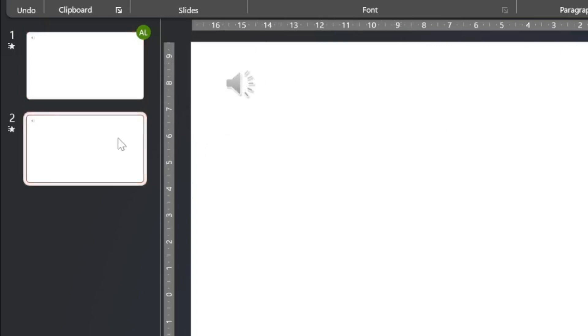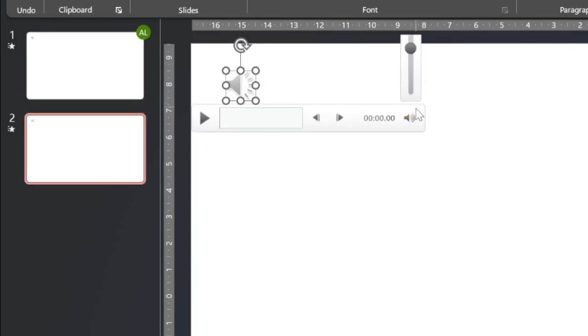Going back to the second one, the volume slider is as high as it was before. So now they're on different slides, it's using the same source track but the properties of each one are different inside each slide.